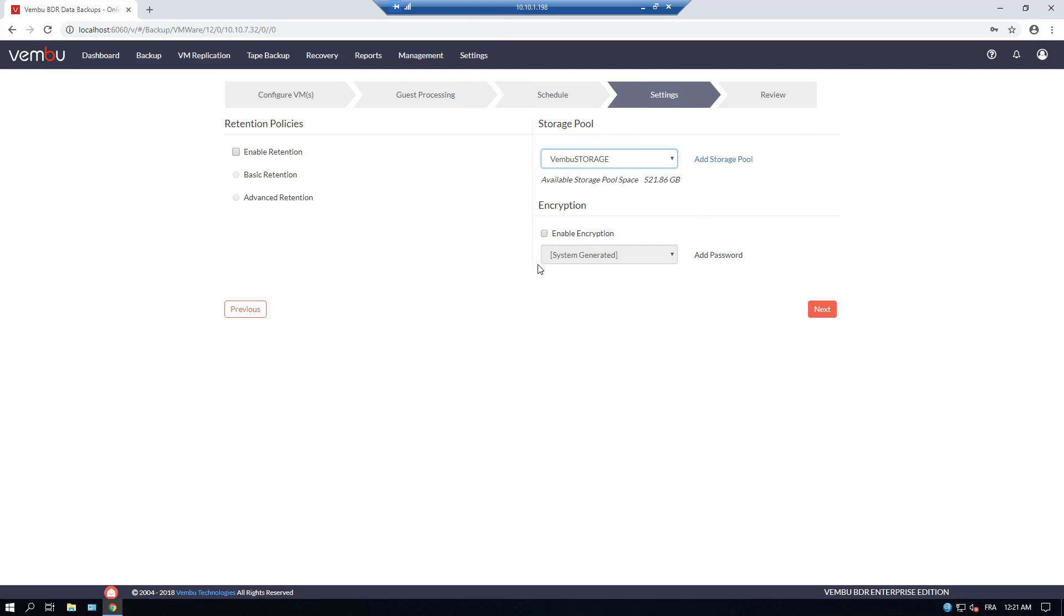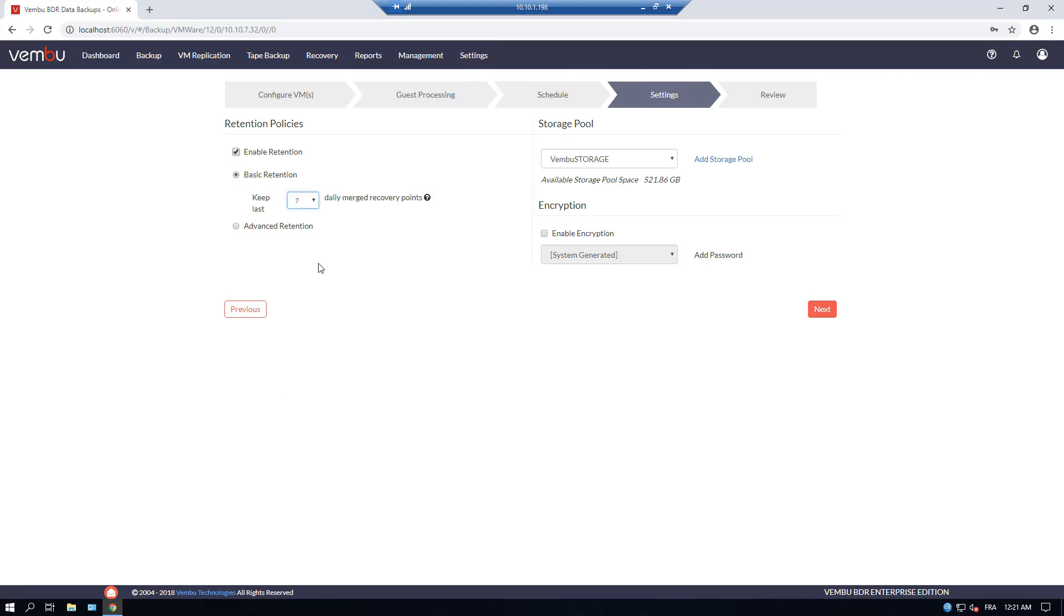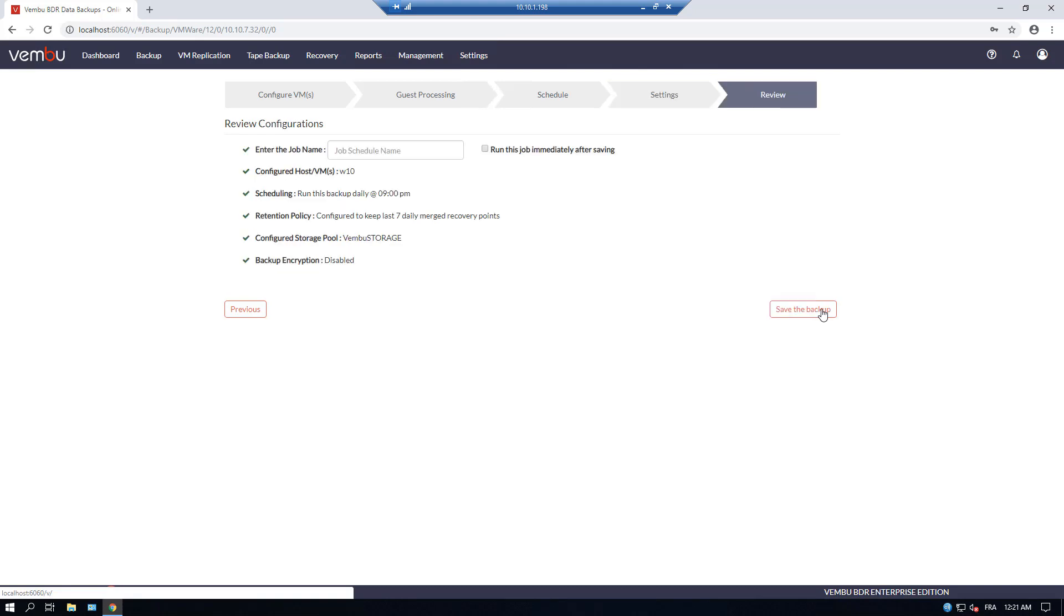Here is the destination of the backups. It's our storage pool, which I'll show you the configuration later. And we'll choose basic retention, seven incremental backups.